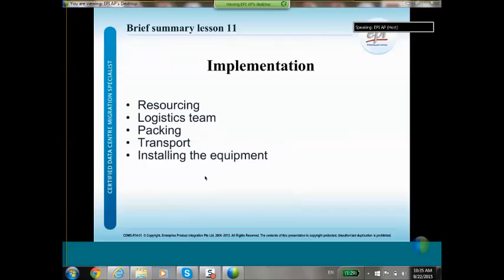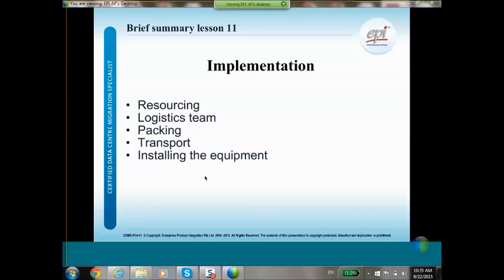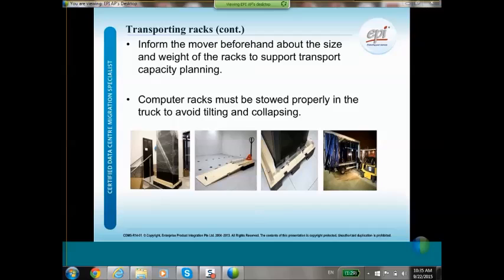The implementation chapter covers the actual moving of IT systems — resourcing, how to select the right logistics team, packing, transport, and installing the equipment. This chapter is 90 percent about the practicalities of the lift and shift. For example, movers need to be informed beforehand about the size and weight of racks to support transport capacity planning, how to stow computer racks, and how to avoid tilting and collapsing. We will also discuss the decommissioning of systems.